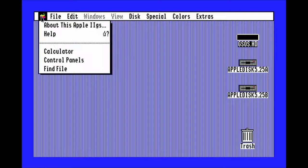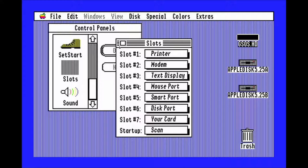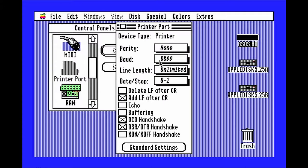Once the system's booted, go to the Apple menu, control panels, go down to slots, and open it to make sure that slot 1 is set to printer. Next, go to printer port and set the BOD to 19200.